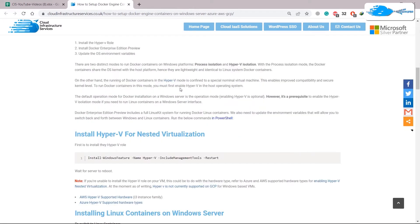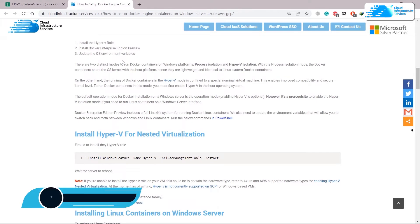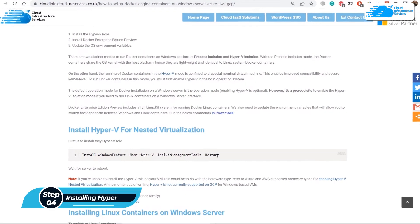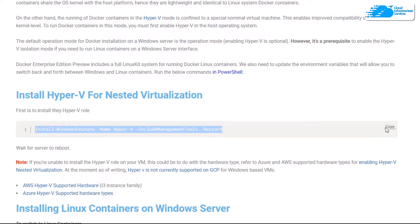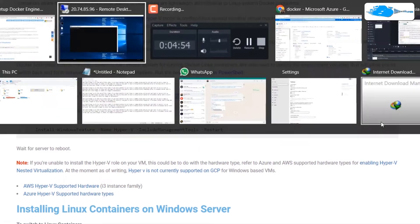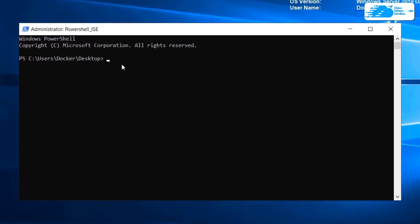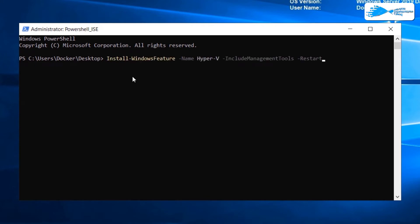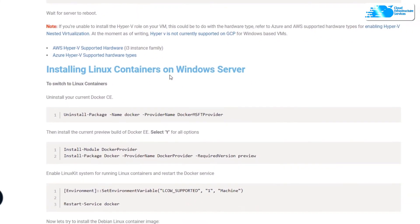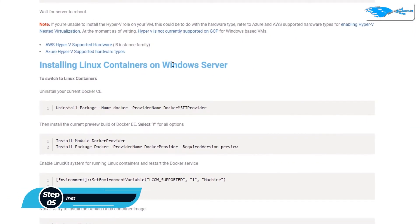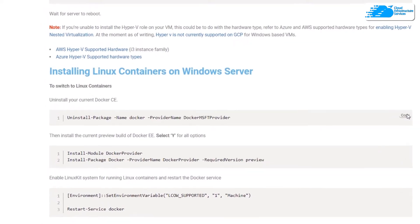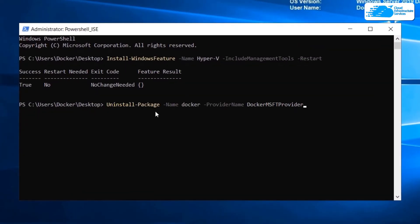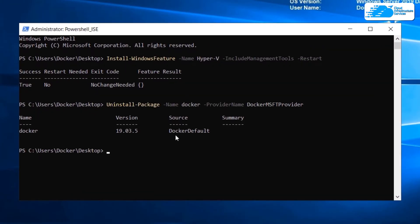Now we need to configure Docker, and for that we first need to install Hyper-V. I'll copy this command from the article and paste it into the command prompt, then hit Enter. Next, to install Linux containers on Windows Server, copy the next command, paste it in, and hit Enter.